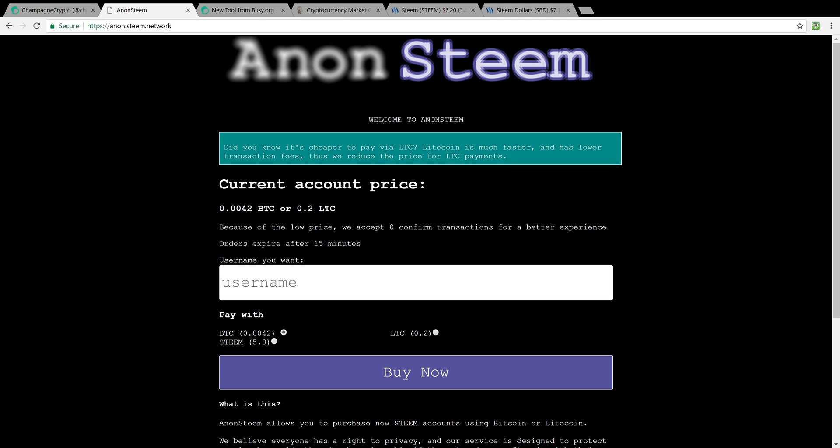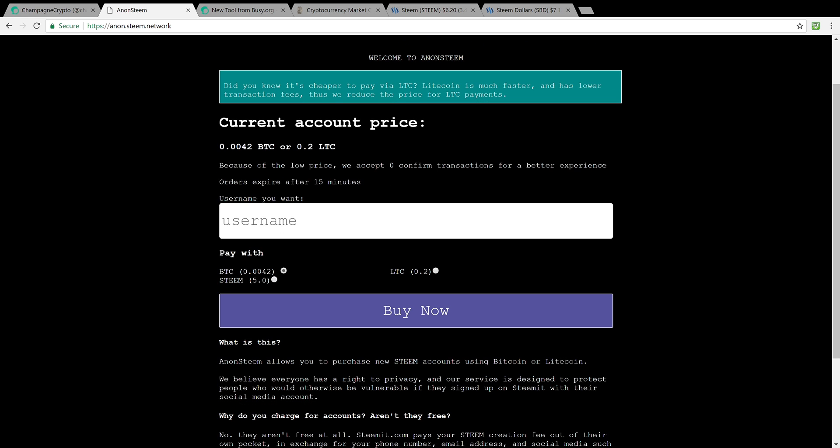You can skip this approval process and straight up purchase it. One way is through AnonSteem. It allows you to purchase Steem accounts using Bitcoin or Litecoin, and this you could actually do anonymously.